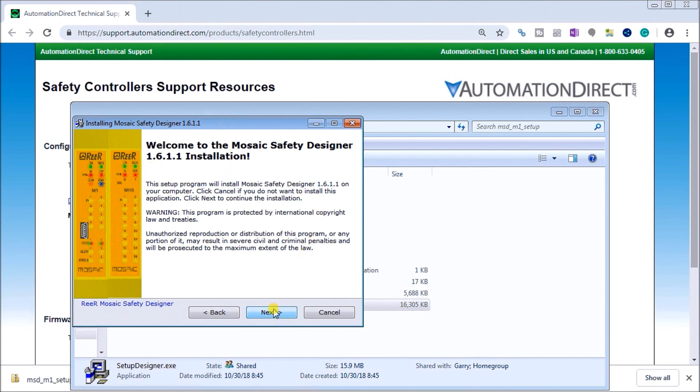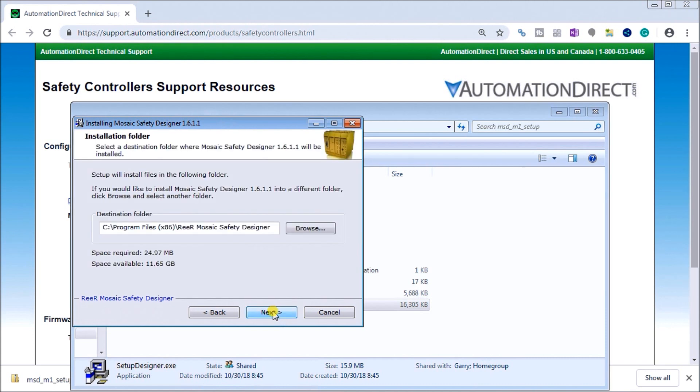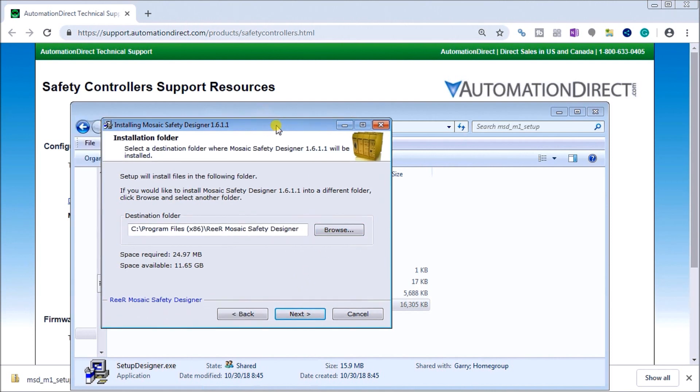Hit Next, and now we get a chance to actually specify the location in which we will install this software. You can also see the space required and space available currently on my computer, so we will hit Next.